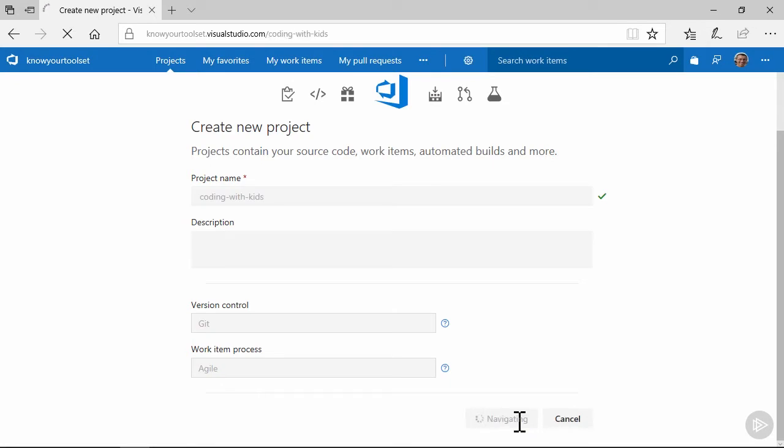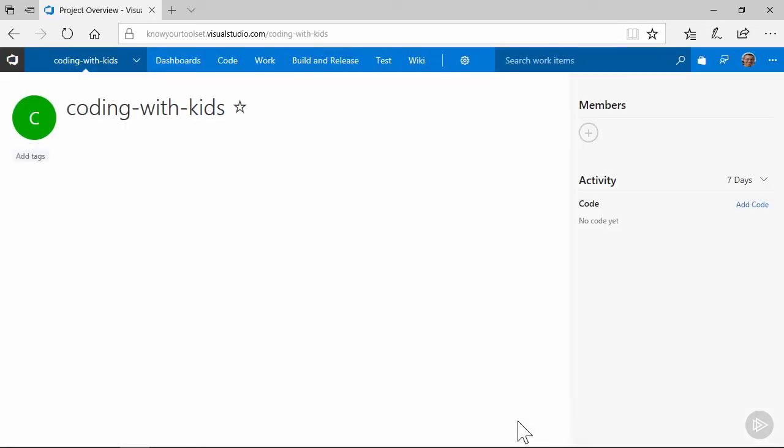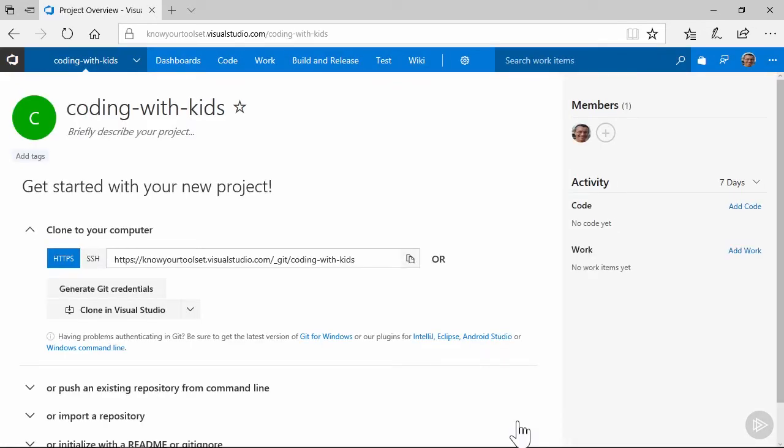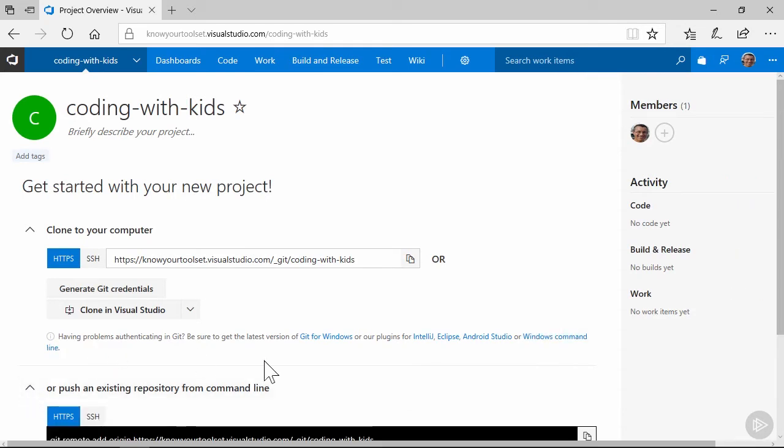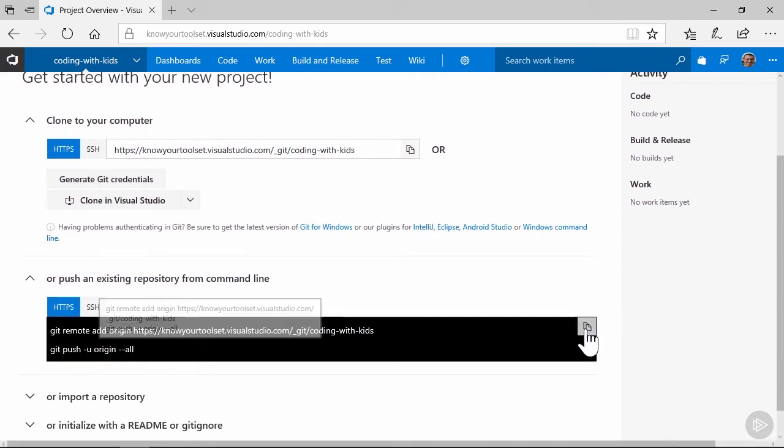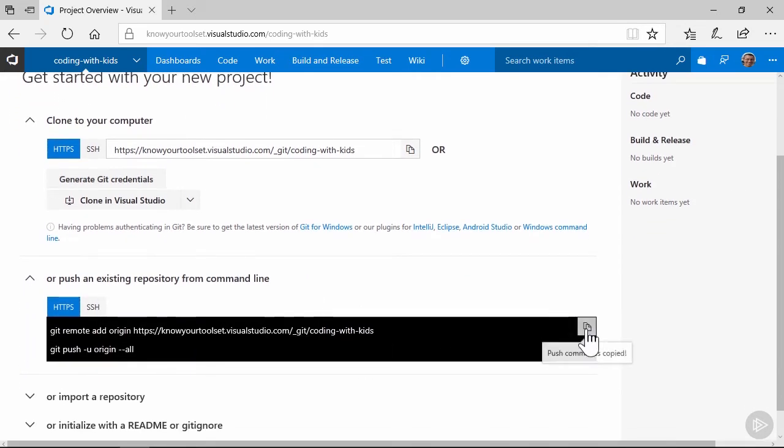After the project setup process completes, I see some information very much like what we saw earlier in the course from GitHub. I'll expand the Push Existing Repository item and copy the commands there. This should be a good refresher of how we got our project into GitHub earlier in the course.